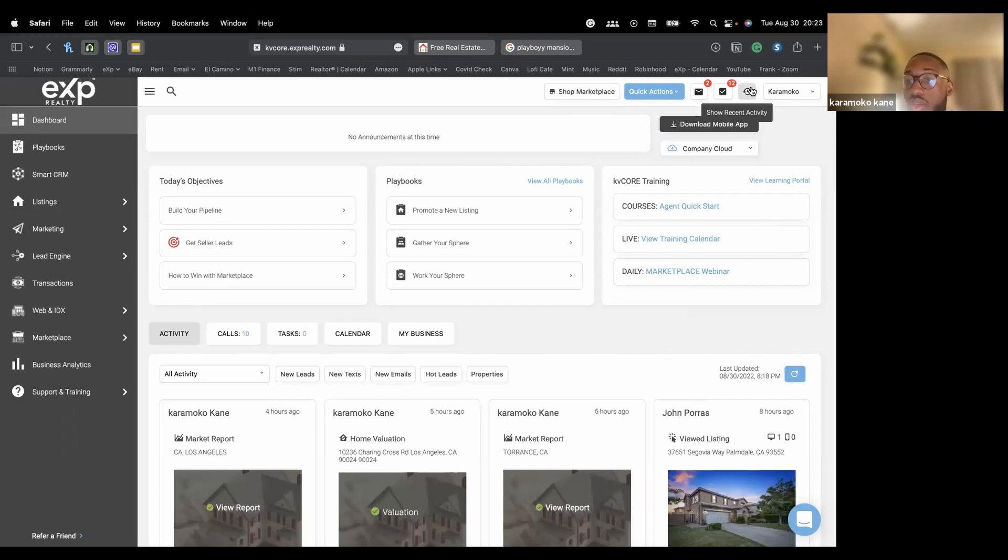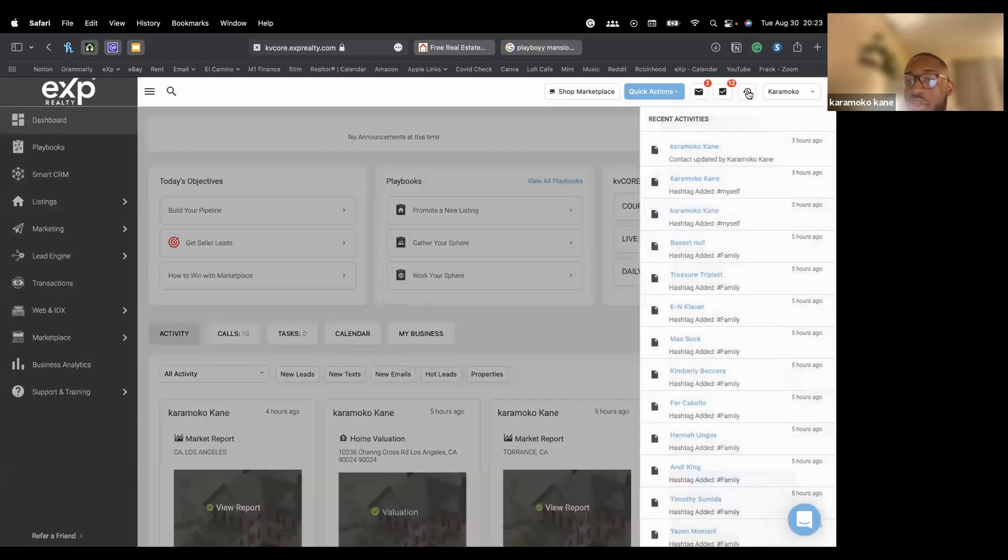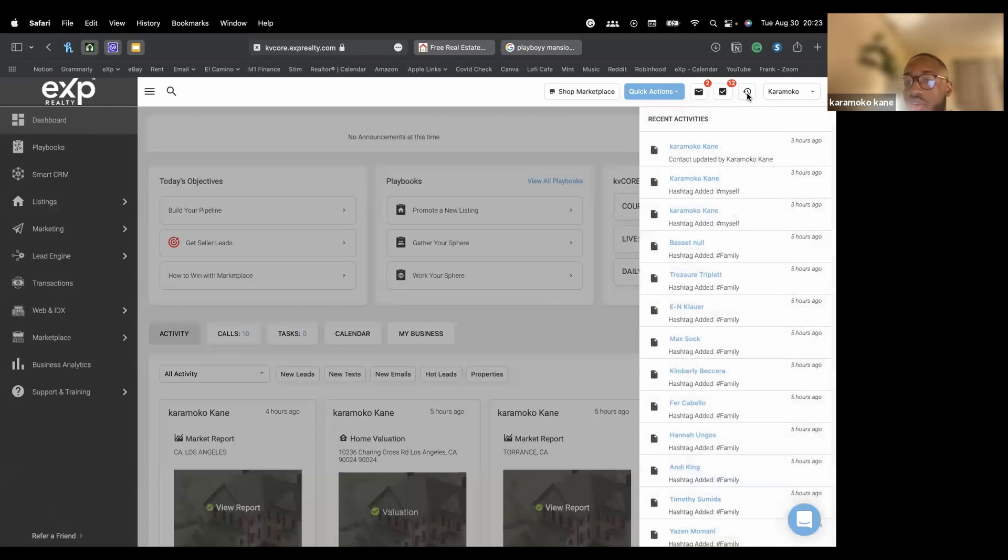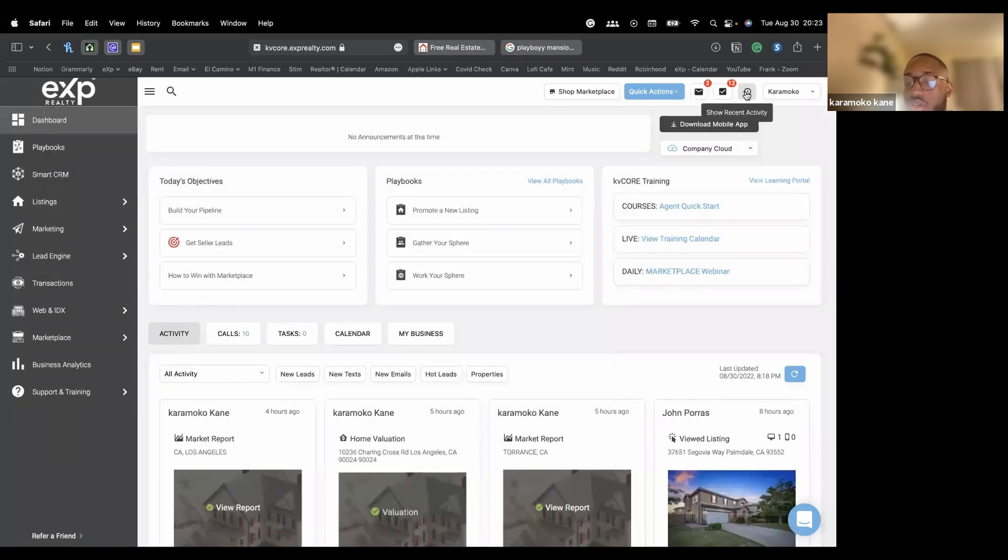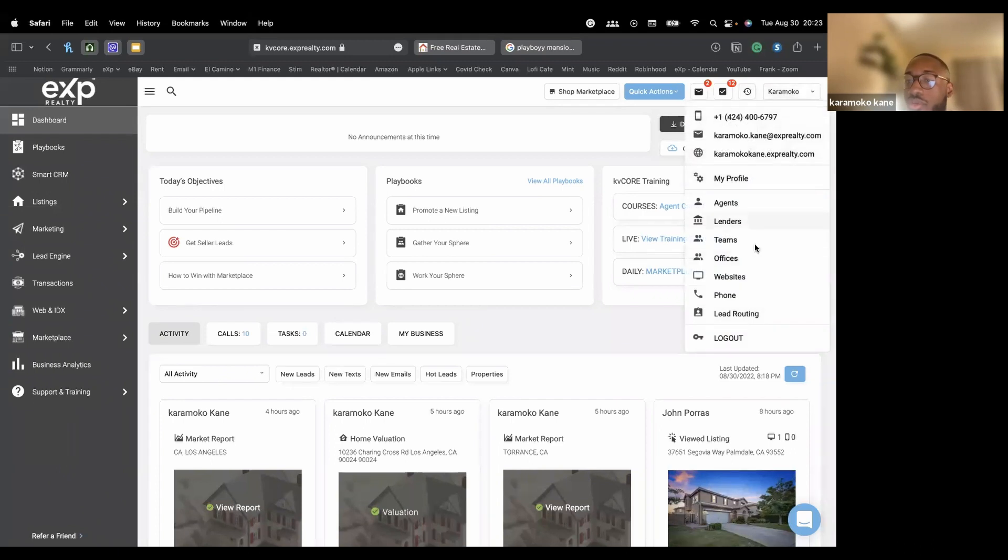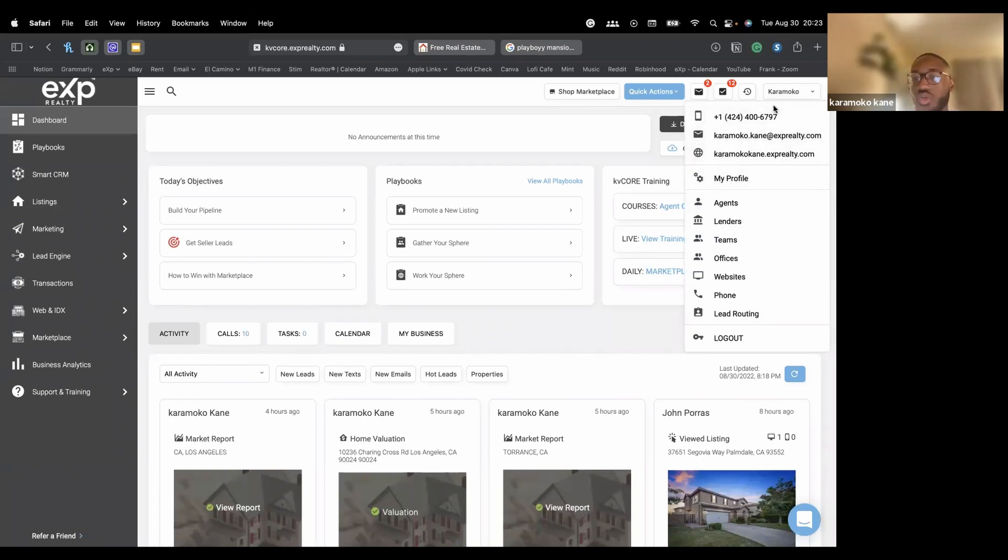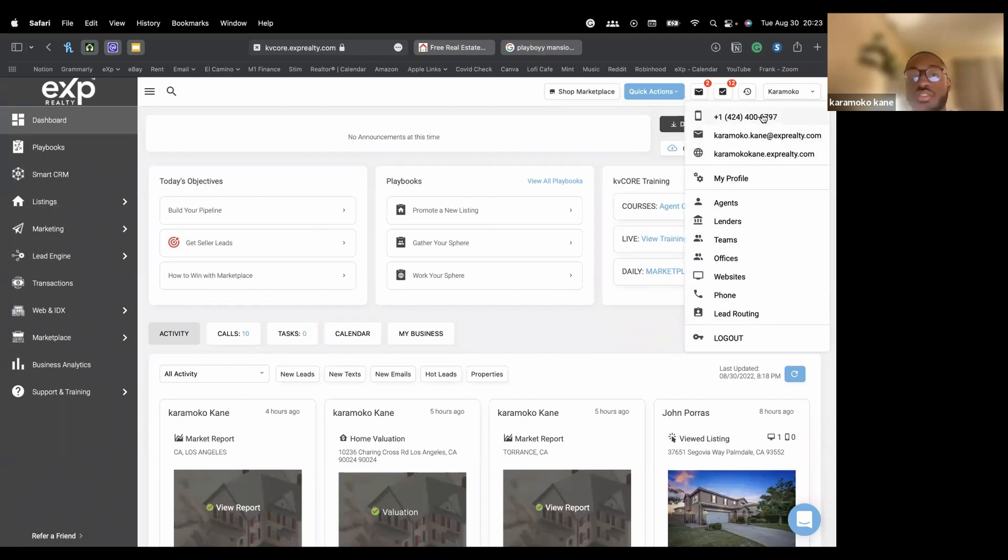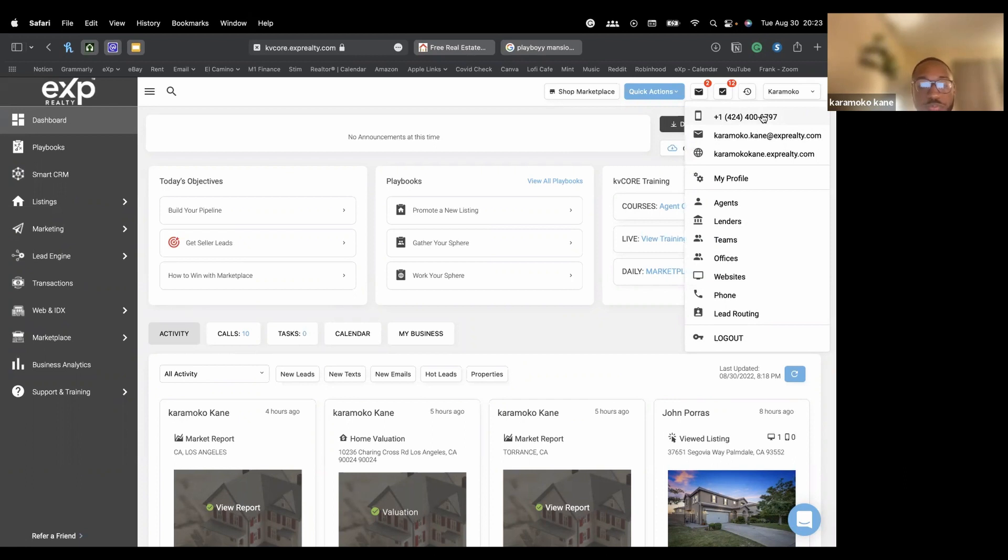And then on here, this last button right here shows everything you've been up to so you can see the history of the changes you've made. And then here we already know this is your KV core settings. At the top here, this number is very important. Just to go over what it does.